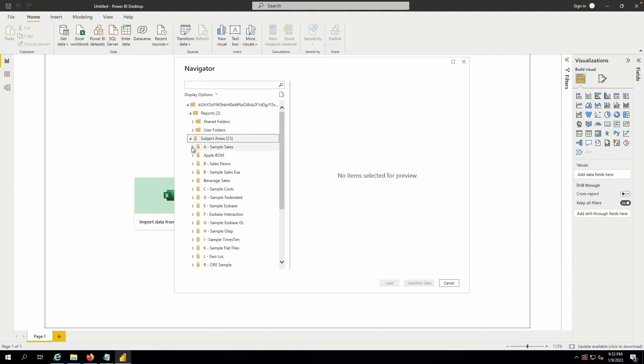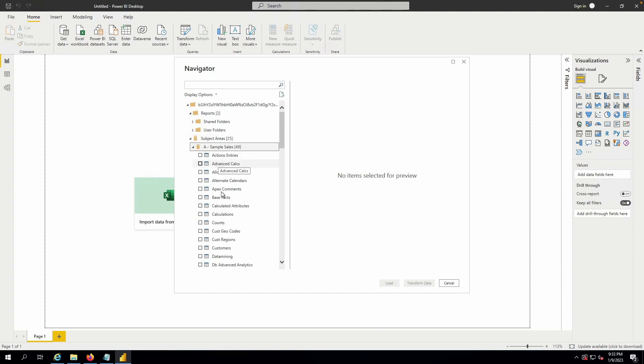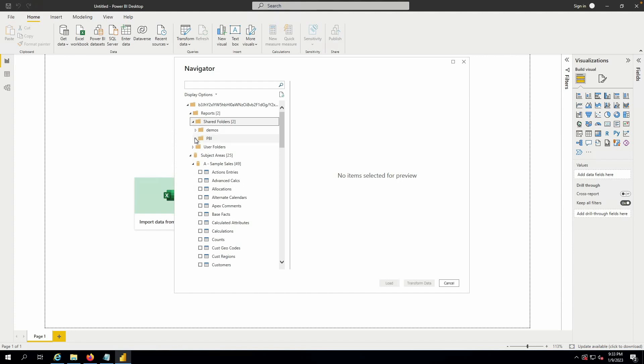Within a subject area, I can choose the specific tables that I want to create Power BI cache with, but instead I'm going to choose a specific report in the catalog.